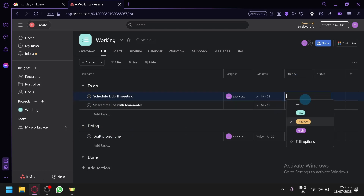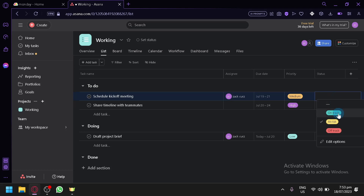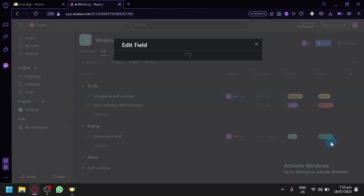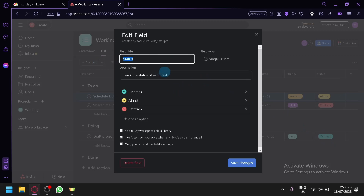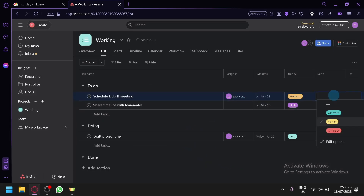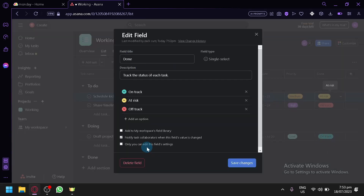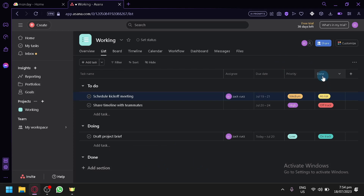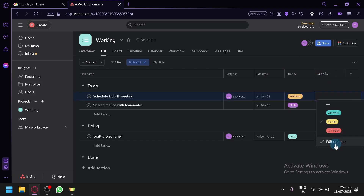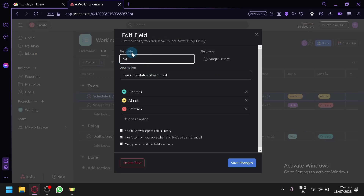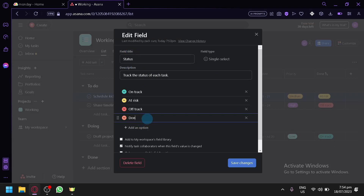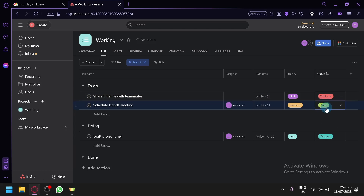You can see the priority option and change the priority. The status options include on track, at risk, or off track. You could edit the options and add a custom field — for example, a status field with a done option. Let's change the name to status, add an option called done, change the color to green, and save changes. Now we have a done option, and you can do this to all the different tasks that you have.